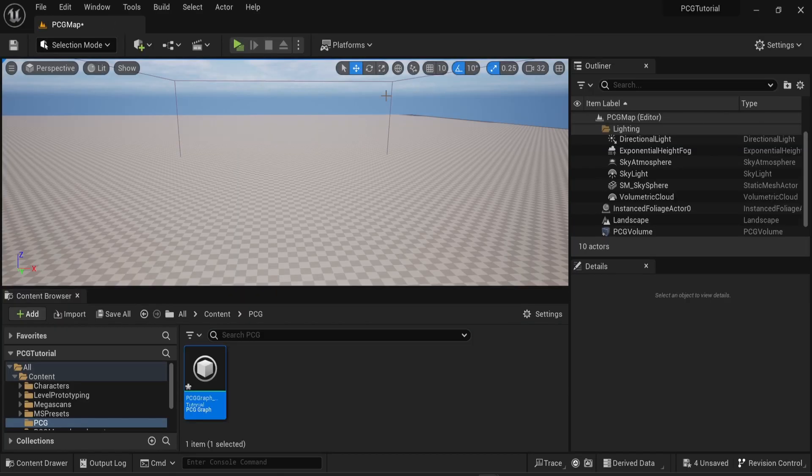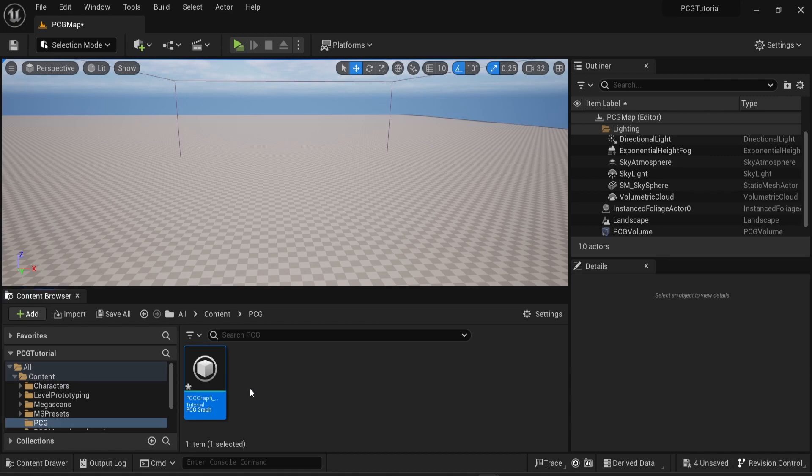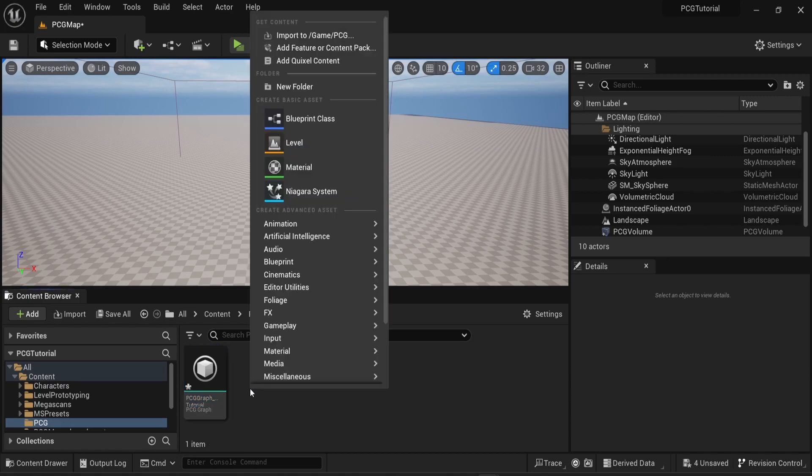So as you can see in the scene nothing is happening. This is because we don't really have a spline yet. So we just need to create one and this is fairly simple.